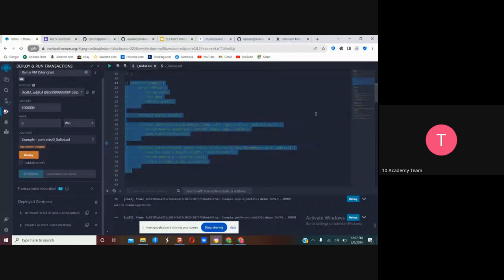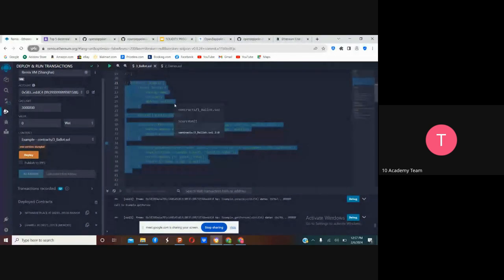This is the purpose of struct. Since we don't have a normal database structure in blockchain, this is how we organize data on the blockchain.